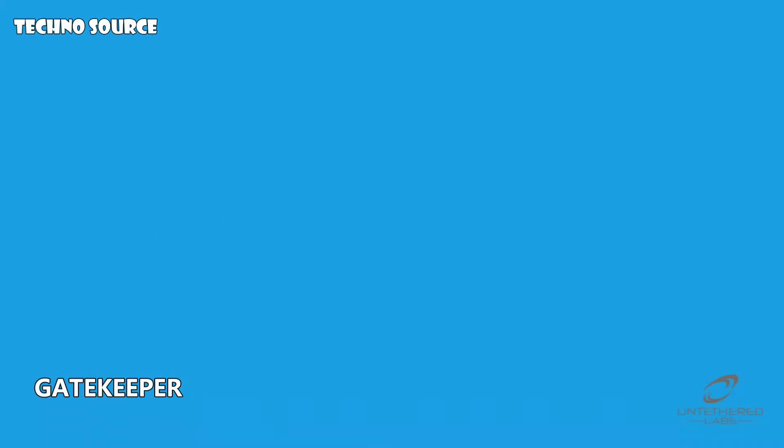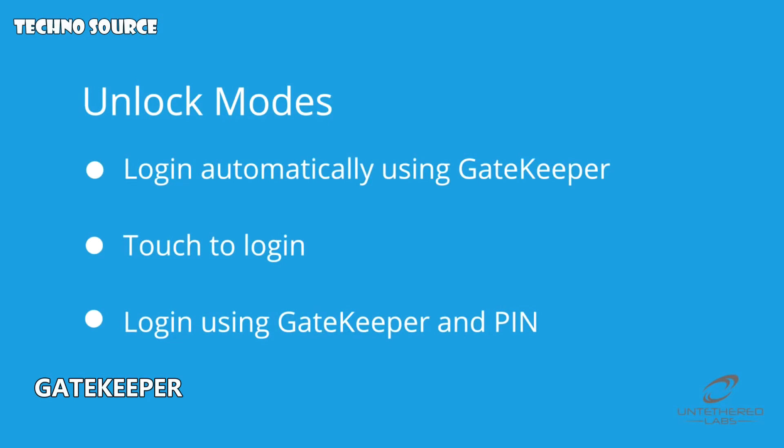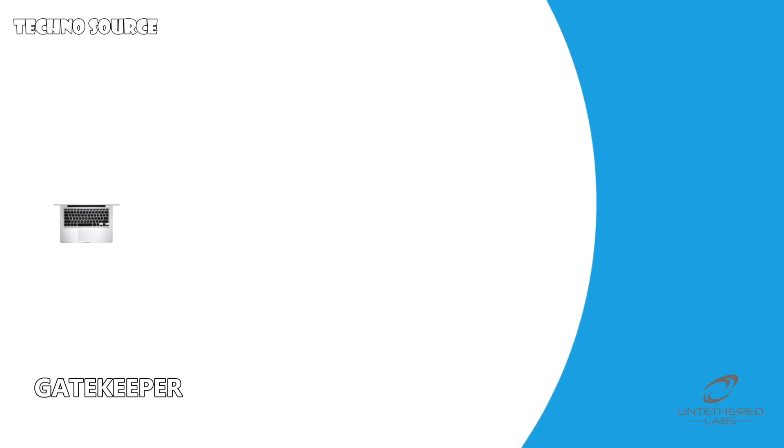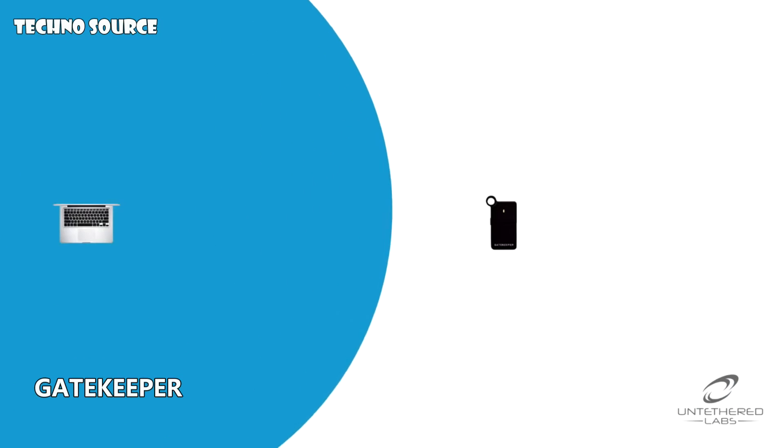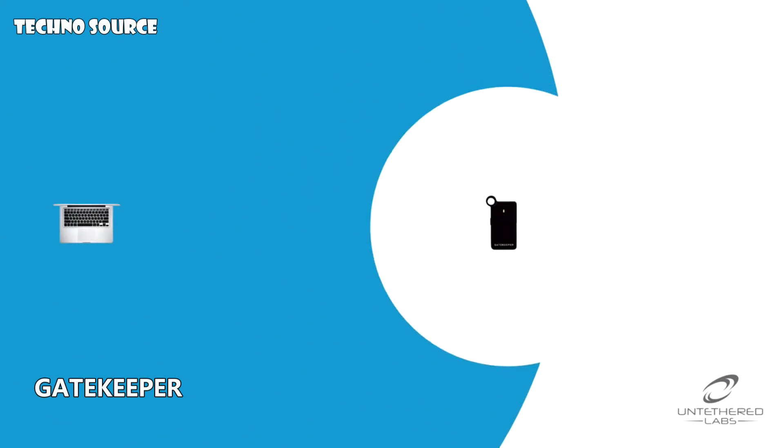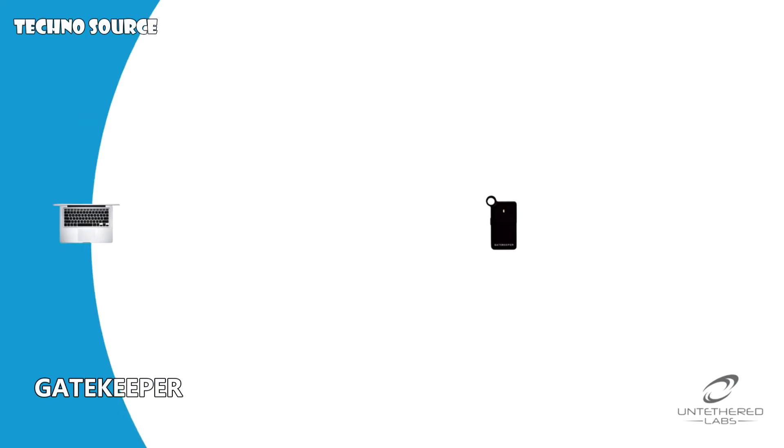There are three unlock modes. The first of which is automatic. When set to automatic, Gatekeeper will unlock your PC within a customizable range anywhere from 3 to 30 feet.